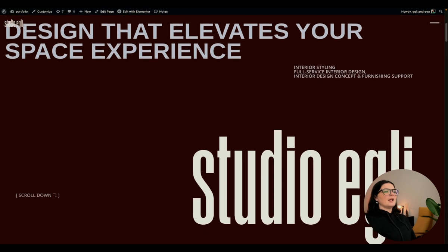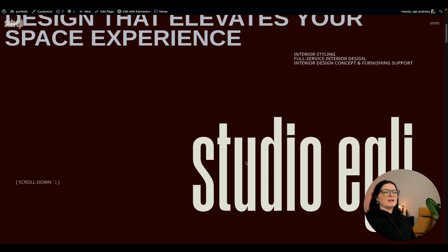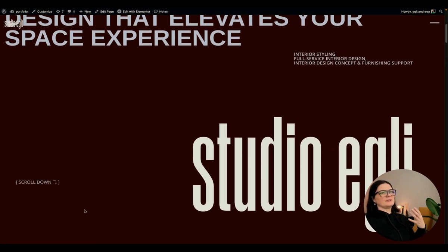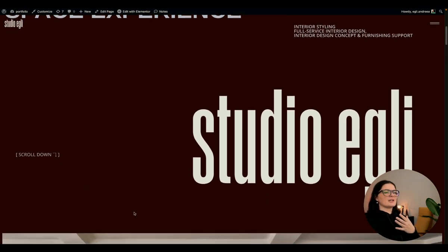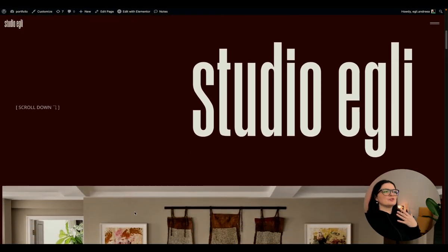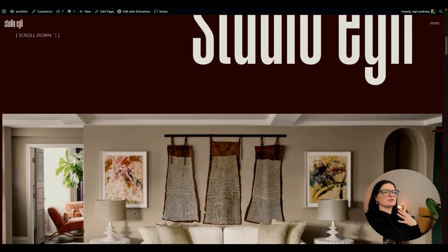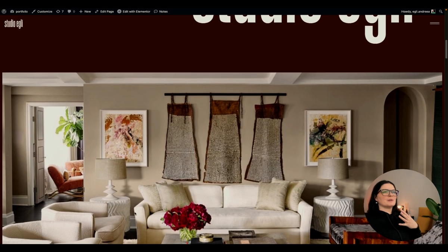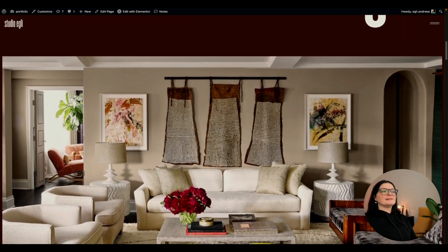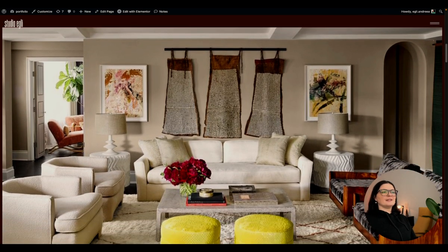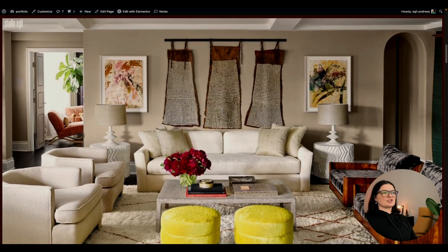And then we have our big logo here, a message or kind of a call to action to scroll down. Because we want people to go further, to see more about us. And then they reach this section.